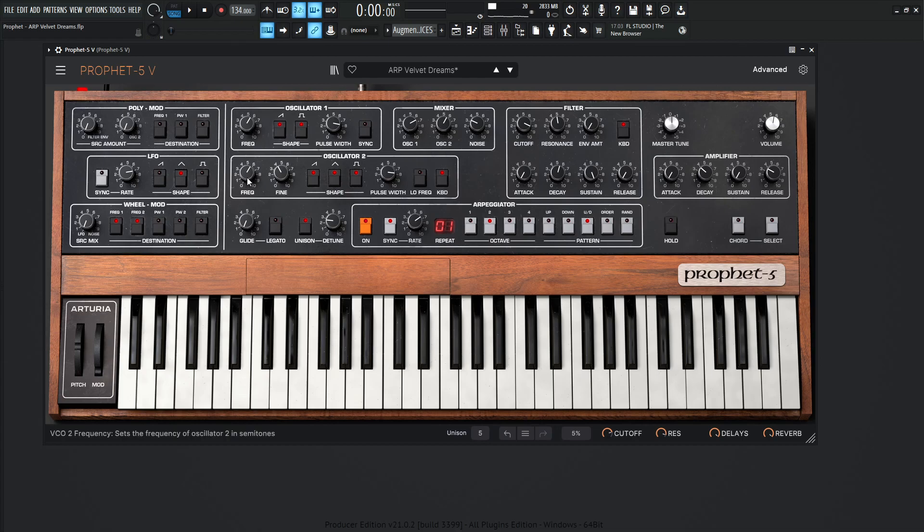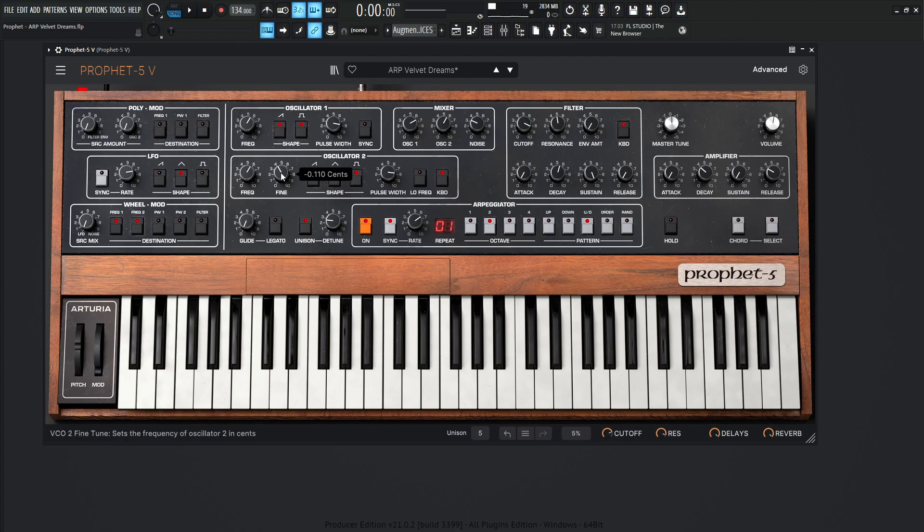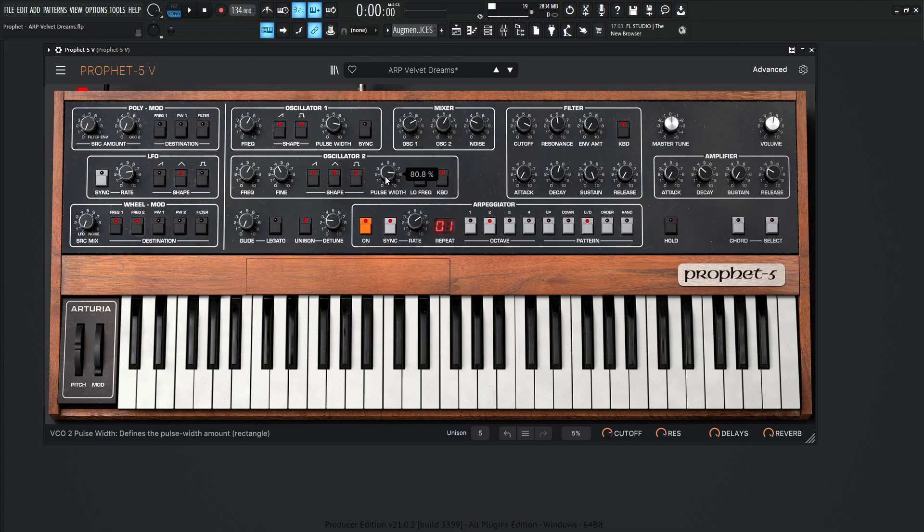Then for our second oscillator on the frequency, it's going to be also up 12 semitones or also one octave. So we're basically boosting the whole sound by one octave here. Now the fine is going to be at negative 0.110 cents. And then all of these three waveforms are going to be selected. So the saw wave, the triangle wave, and the square wave. And we're also changing the pulse width over here to 80.8%, so 808, you know what I'm saying?